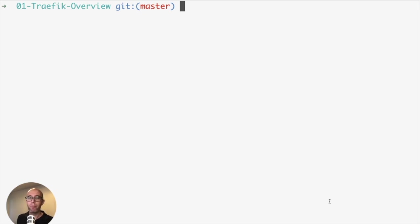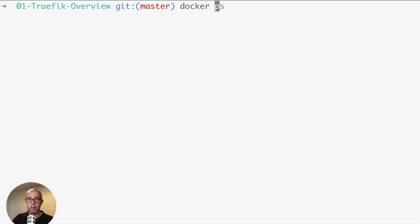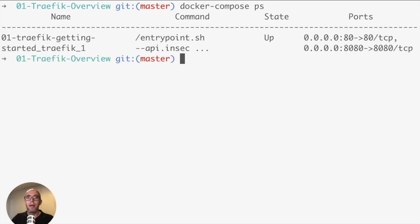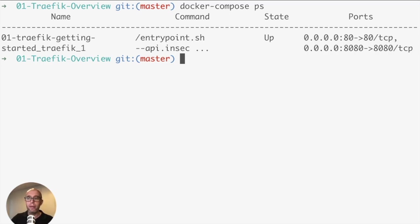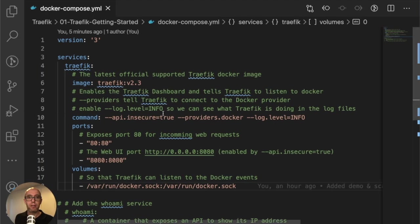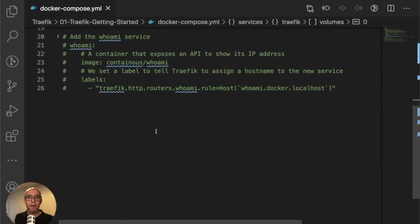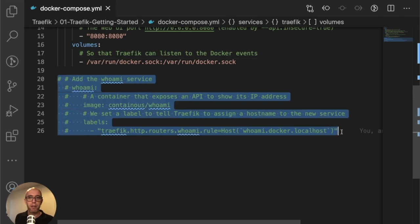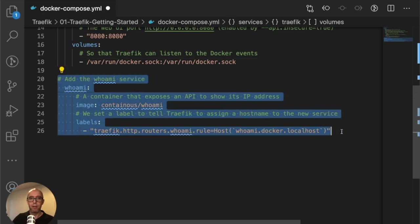We are up and running. If we do docker-compose ps once again, we are running. We don't have anything running with the container. What we're going to do is start an additional service - the whoami service. I'm going to uncomment this section.